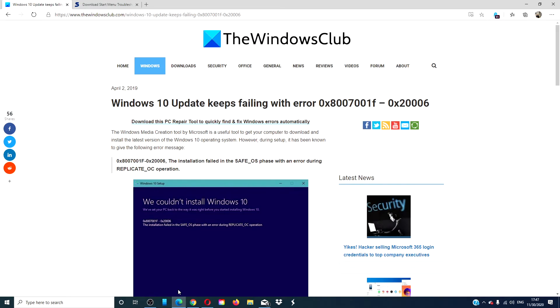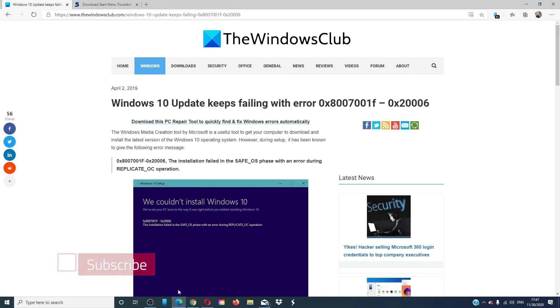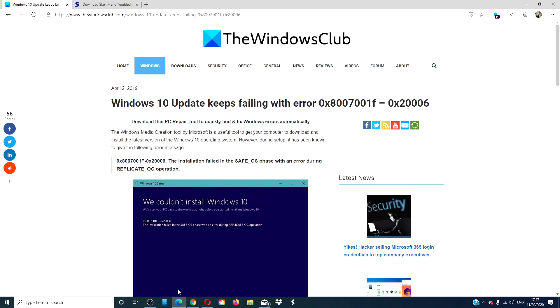For more helpful how-tos to make the most of your Windows experience, go to our website, thewindowsclub.com. Give this video a thumbs up and subscribe to our channel. We are always adding new content to make you the master of your digital universe. Thanks for watching and have a great day.